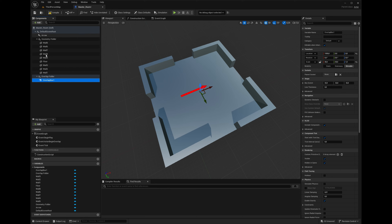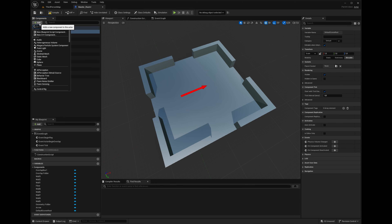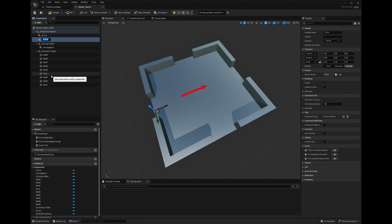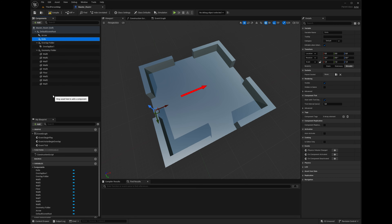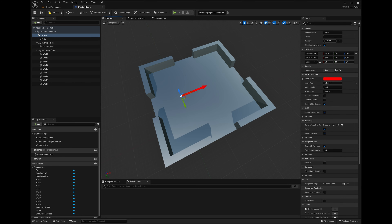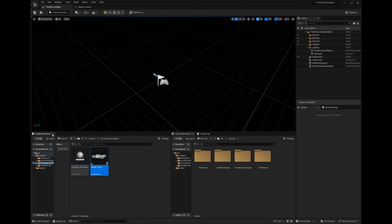The cool thing about these folders is that in the blueprint we can get the overlap folder and then get everything that's in it. We'll do the same for exits — let's make an 'Exits Folder' right now. We won't put anything into it yet. Also let's remember to get the arrow and turn off 'Hidden in Game' so we can see it when it spawns. Then compile and save everything.